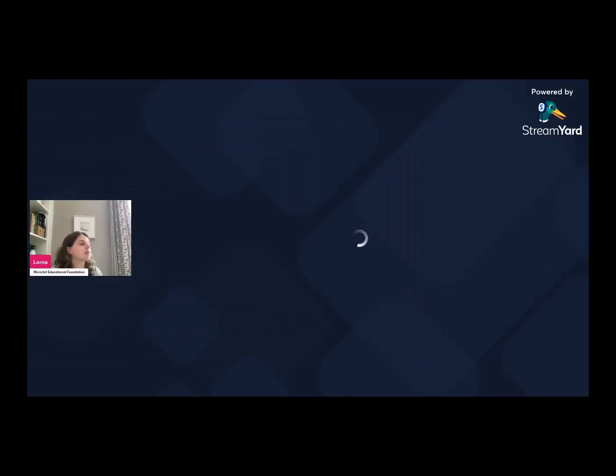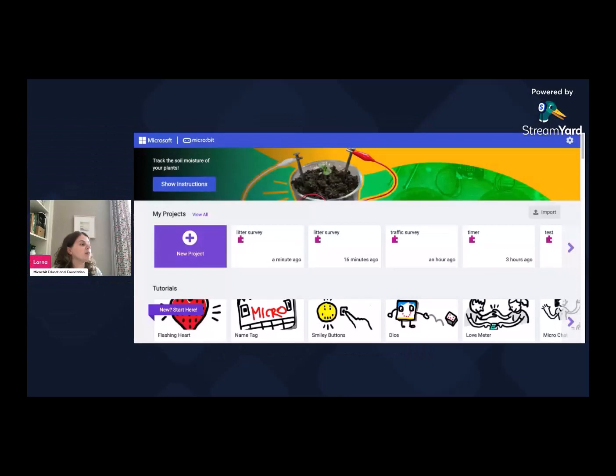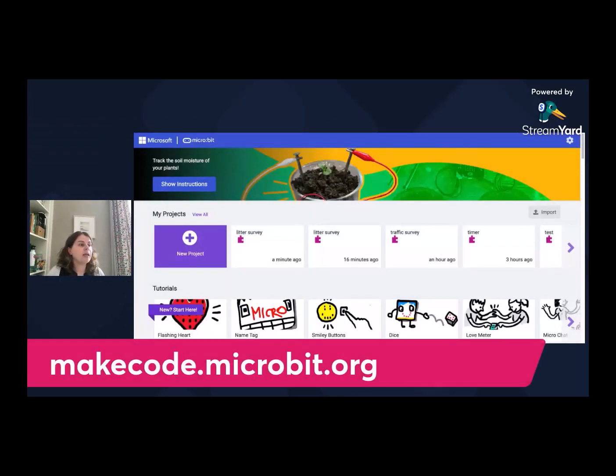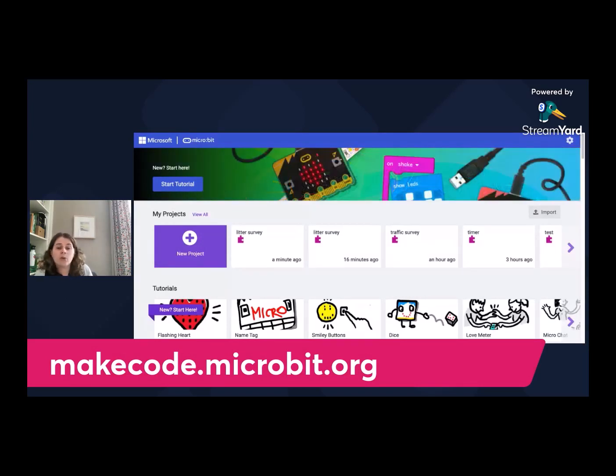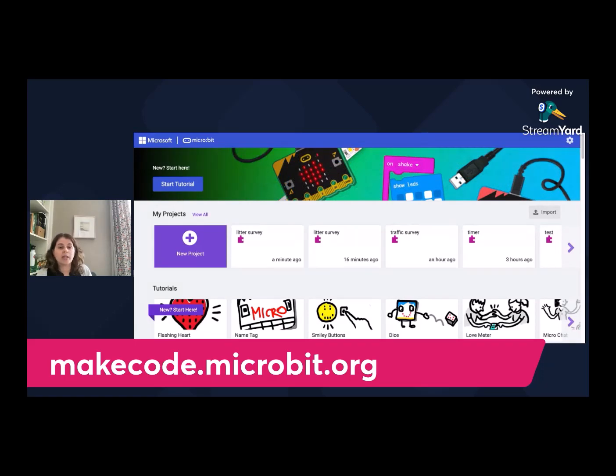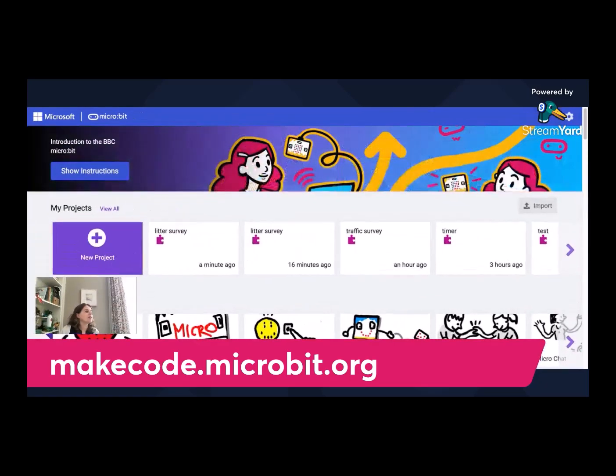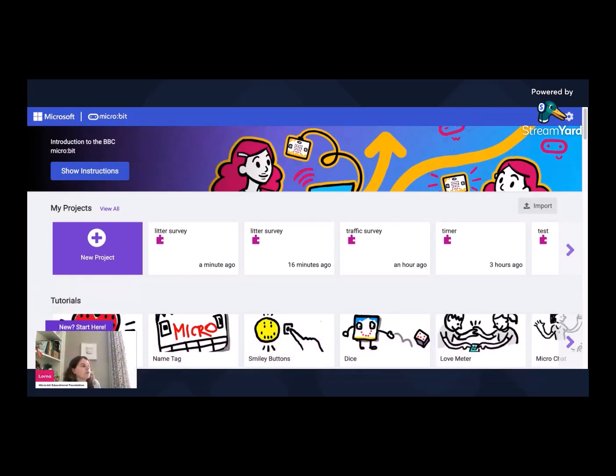So I thought that that was a great idea and we would use that today. So we're going to use MakeCode. MakeCode is available on makecode.microbit.org. So that's the environment that we're going to do our coding today on microbit. I'm going to switch that to the screen here to make that a little bit bigger.